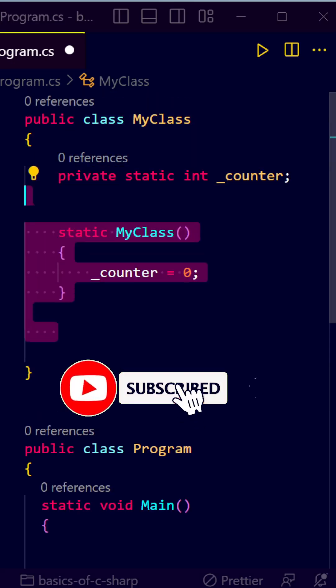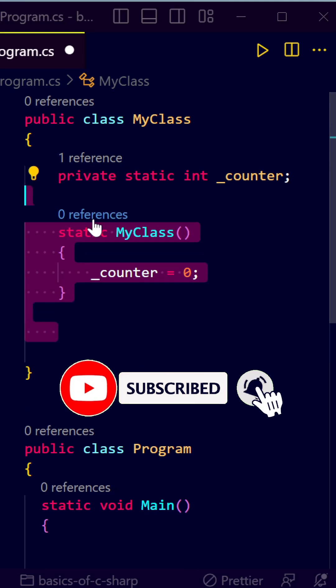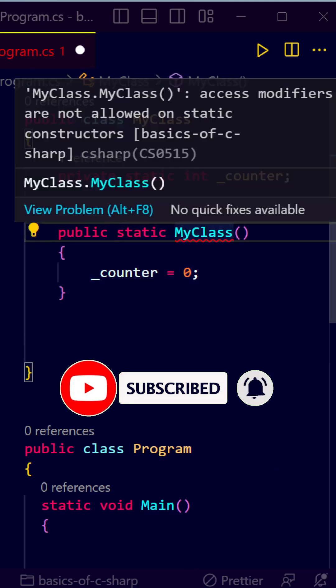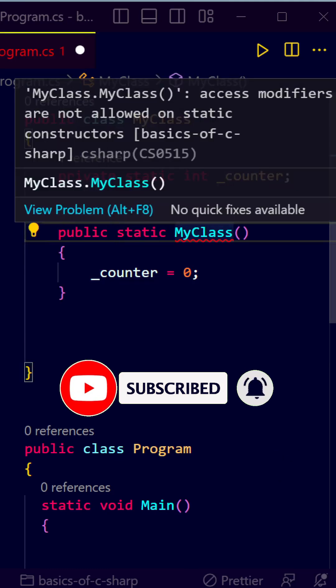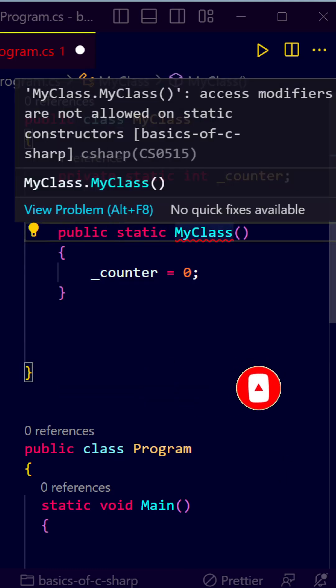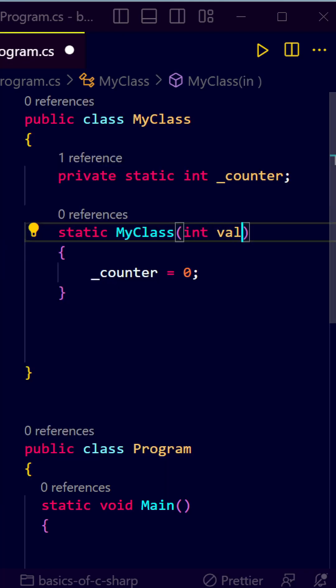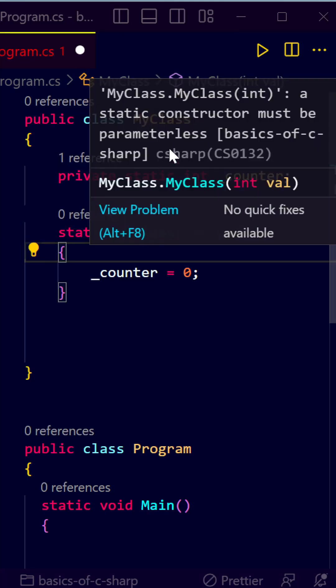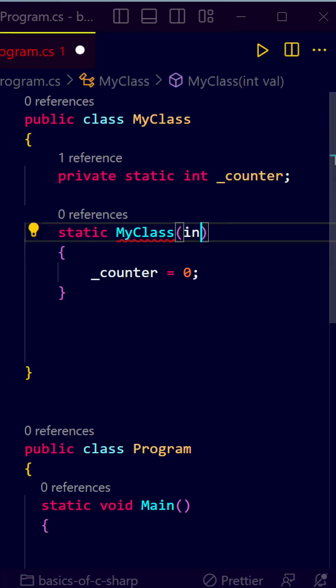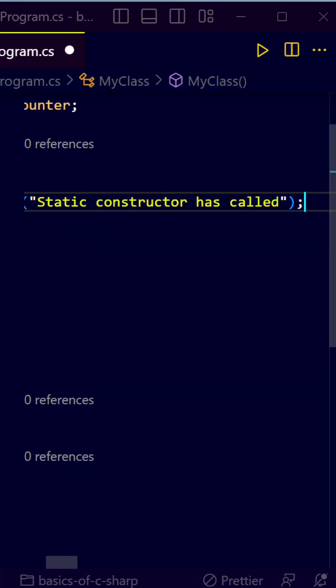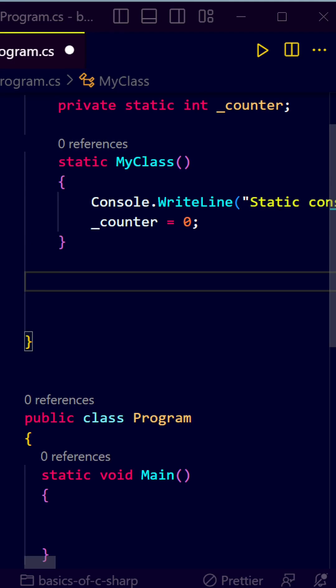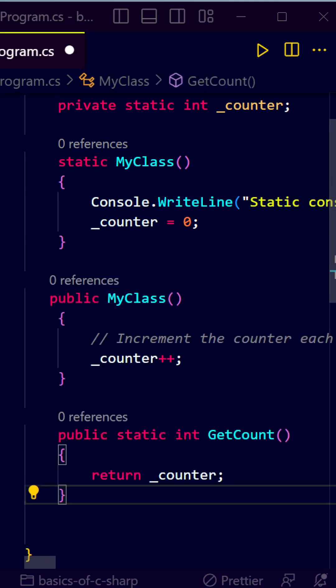Let's create a static constructor here. We are initializing the value of counter. We cannot put any access modifier to static constructor and static constructor cannot have any parameters. Let's log some message here. Let's create a constructor here.